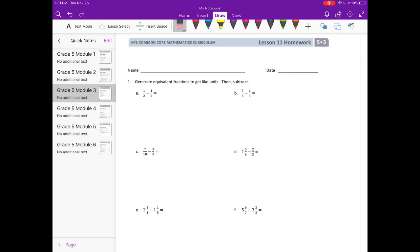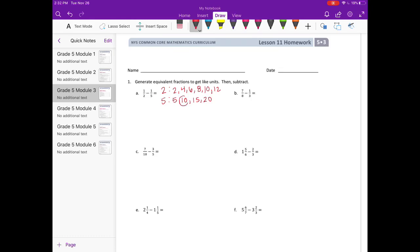Lesson 11 homework. Number 1: generate equivalent fractions to get like units, then subtract. 1 half minus 1 fifth. So first we need to find a common denominator, and to do that I'm going to list the multiples of 2 and 5 until I find one that they have in common. They both have 10 as a multiple, so I'm going to use 10 as our common denominator.